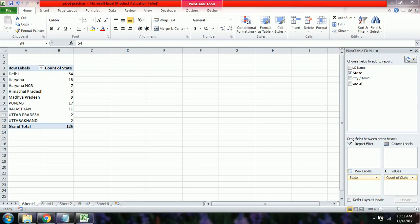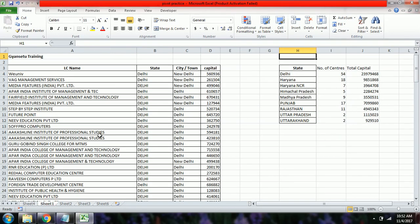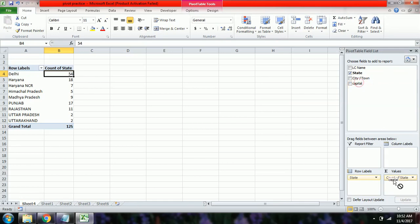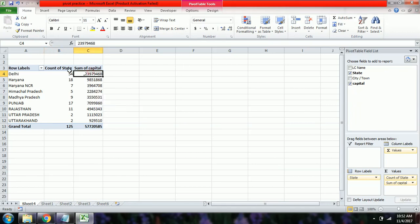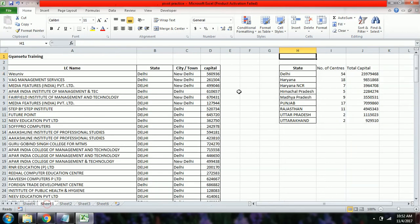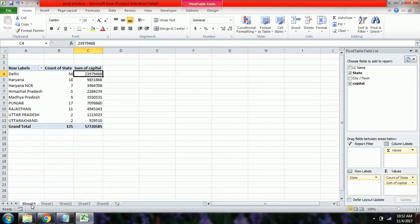To recap: for state names we drag State to Row Labels, and for the count of centers we drag State to Values. Next, to find the total investment per state, we drag the Capital field into Values. The report is automatically generated showing the total capital invested in Delhi, Haryana, Haryana NCR, and other states — matching the values we calculated manually with SUMIF.